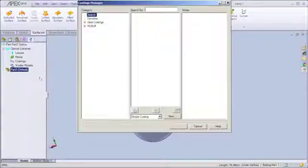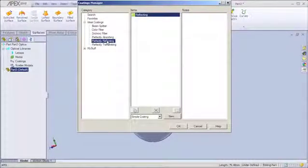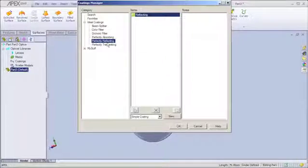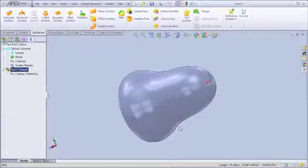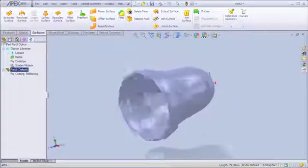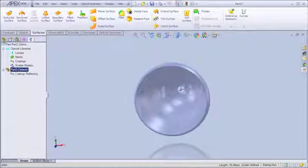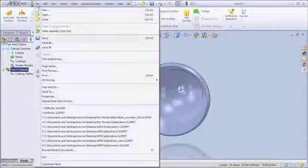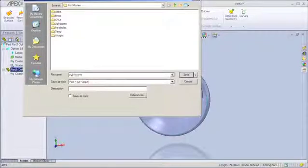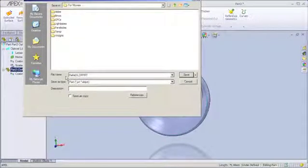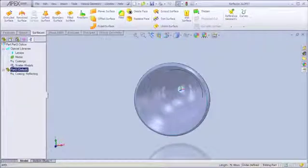I'm going to come over to my optics manager here and select this part. And I can apply the optical properties. In this particular case, I'm going to simply make it a perfect reflector so all of the light that reaches the surface gets reflected. I could also define coatings to have other properties as well. But for this example, let's take something simple. And now I'm going to save this file and just call it reflector.